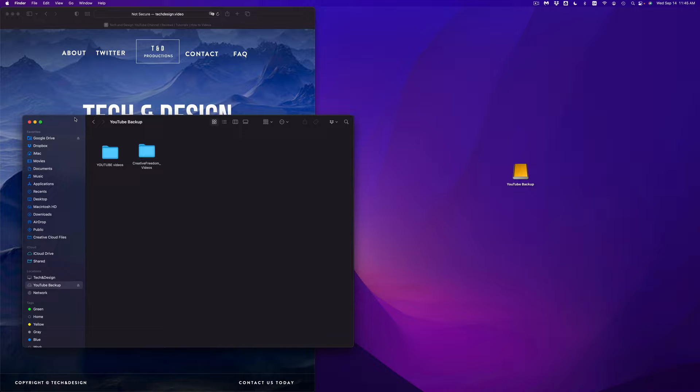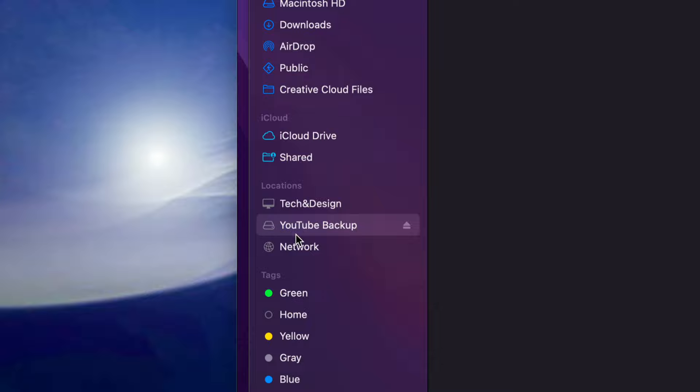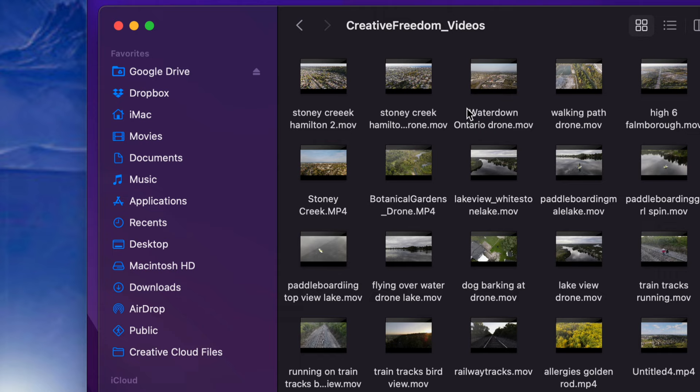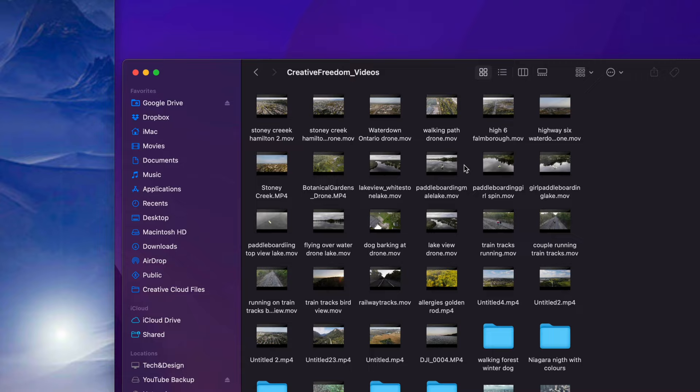Once you open Finder, you're going to see Locations, and under Locations you're going to see your drive — in my case it's called YouTube Backup, but yours could be whatever you named it. Up here I'm going to see all my files. You do have these files, so let's open one up. From inside this folder I have several videos.